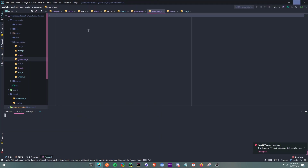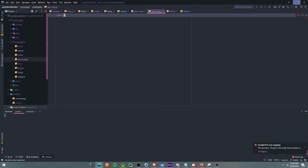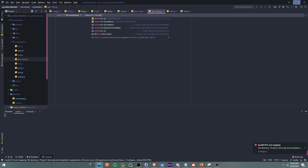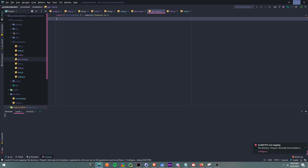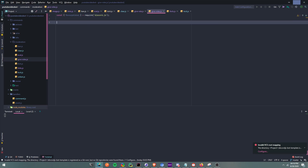All right, so let's get started. First we're going to bring in MessageEmbed, so: const MessageEmbed equals require('discord.js').